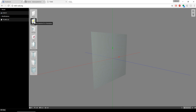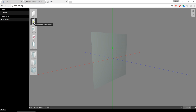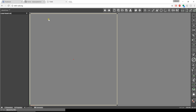This is Mike with another JSketcher video. Today I'm going to take you through some of the constraints that you can do in the 2D Sketcher. I'm going to start off by creating a sketch. I have this plane selected and I'm going to hit edit sketch, which will bring up the 2D Sketcher.